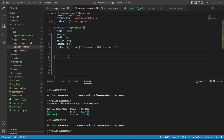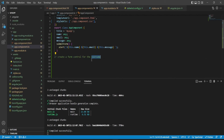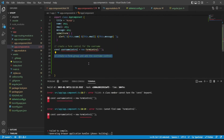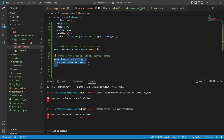Now we'll implement the same thing with a reactive form. Reactive forms work on a FormGroup — you need one FormGroup object, and inside that object you specify all properties, their types, and the validators you want to put. We'll write code for a reactive form and I'll explain how it works and why we write it this way.